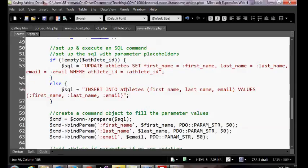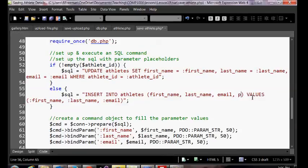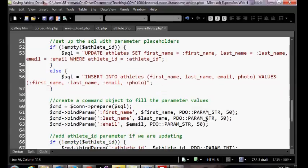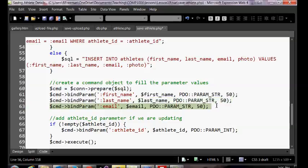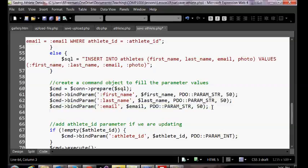We now need to add the photo attribute to our INSERT statement. If they don't upload a photo that's fine — the name will just be empty. In our list of insert fields we're going to include photo, and we'll create a photo parameter. The bound parameters filter to check for SQL injection, so that's not a problem — that's part of what using bind parameters is designed to do.